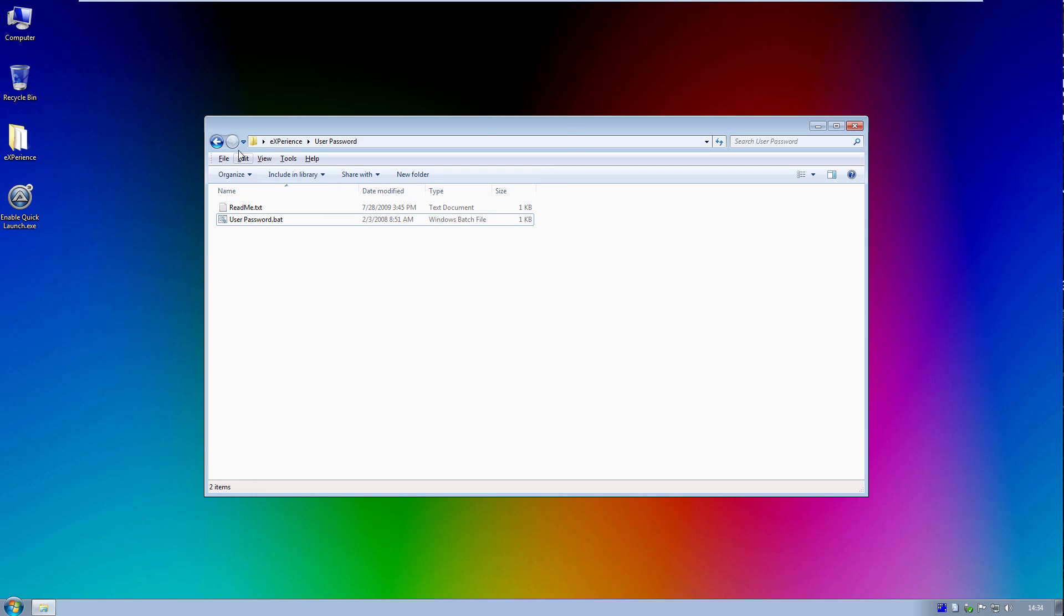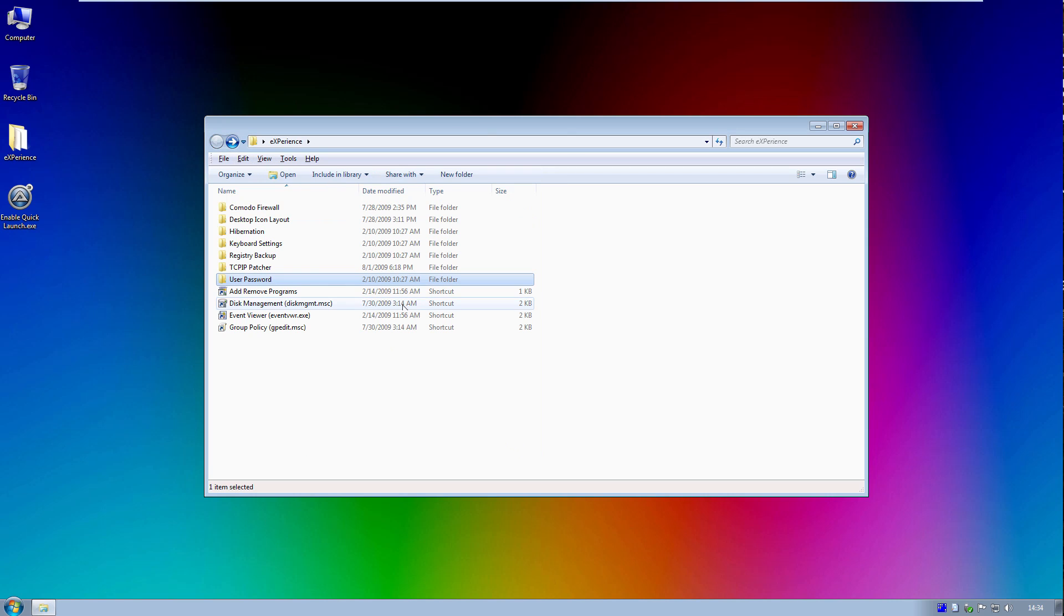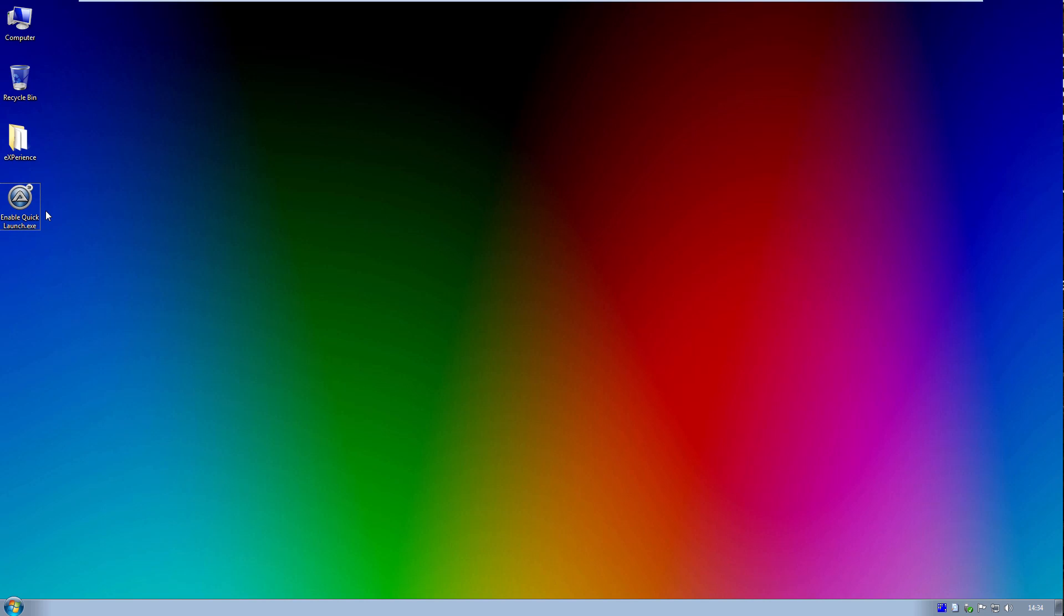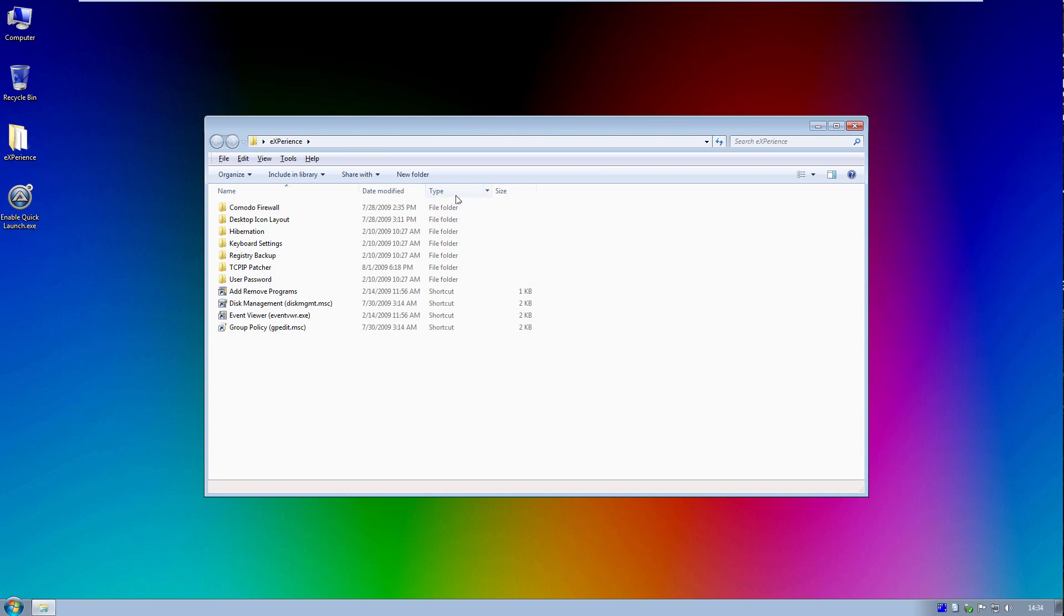So that is all of the stuff in this folder right here. And we've also got a little program that will enable the quick launch toolbar on the taskbar for you if you wanted it. So that is very nice that he is added all these little tweaks in here for you.